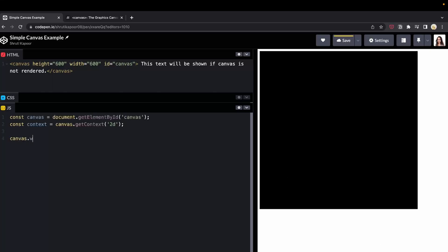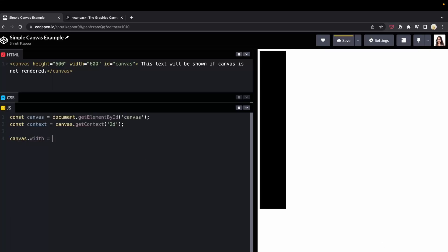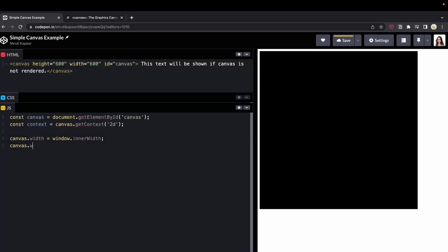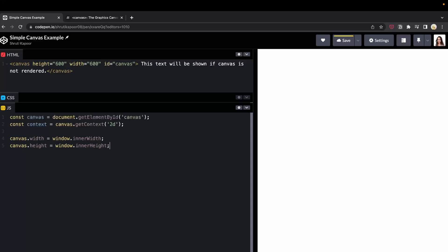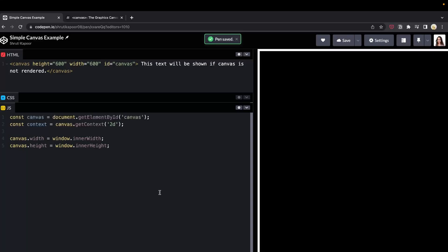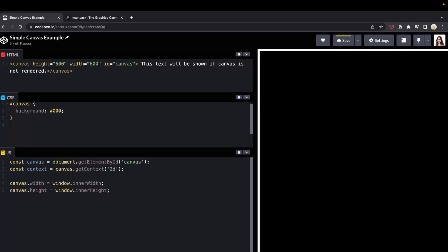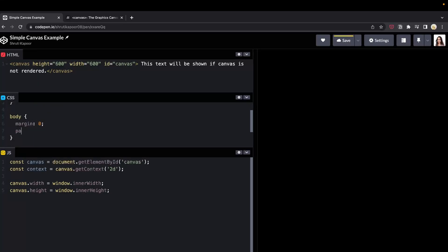Now let's set up our canvas so that it takes up the whole width and height. In order to do that, we can set the canvas width and height to window.innerWidth and window.innerHeight. If you have weird padding or margin in your browser and you see white space, it's probably because body has auto margin added. So let's reset it by adding margin zero to the body element.